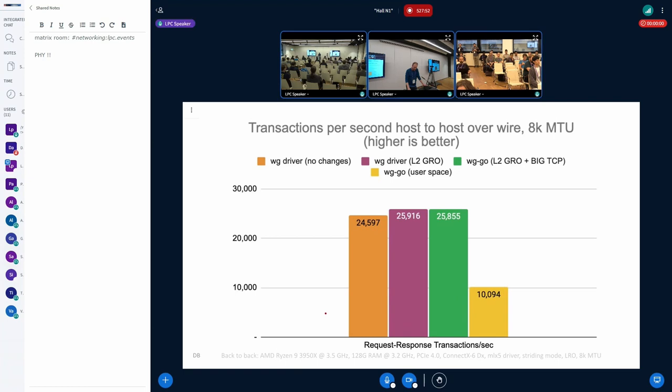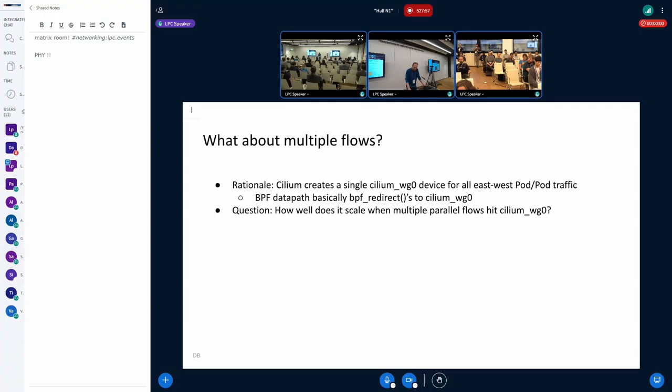In the case of the 8K MTU, what we saw is that the L2-based GRO actually gives also slightly better performance improvement, the big TCP enabled as a second step. It's slightly worse. But overall there are some things to get out of.